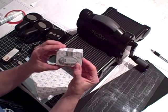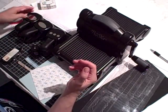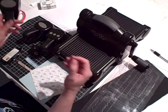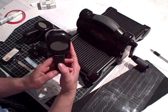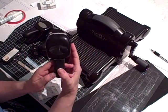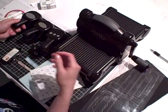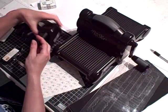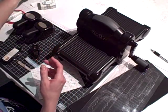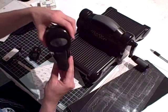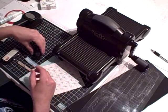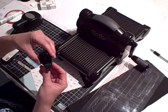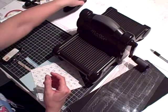And here's what you need to make this project. You're going to need some punches. The Oval Scallop Punch, which is brand new and featured in the Occasions Mini Catalog. I used the Trio Flower Punch, the Large Oval Punch and the one quarter inch circle punch.